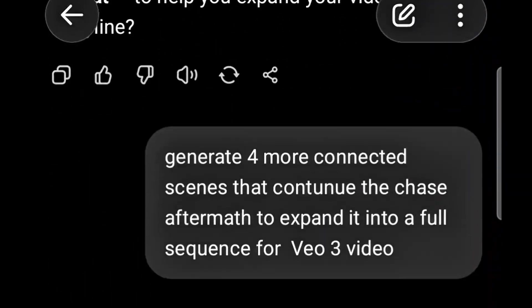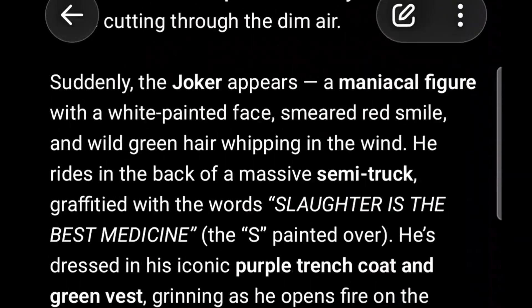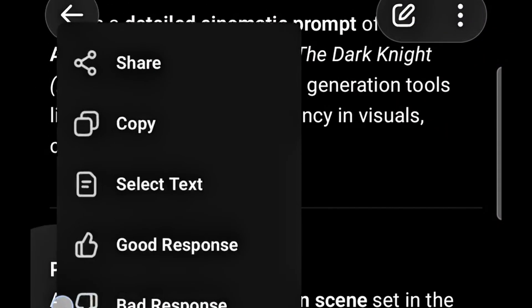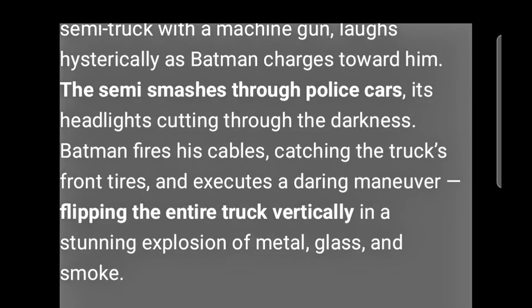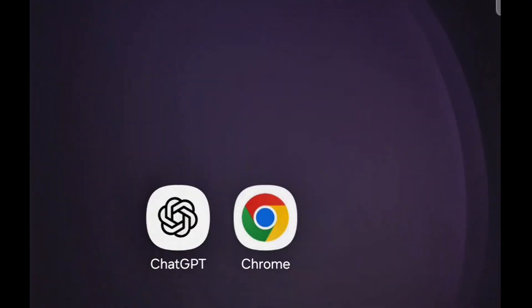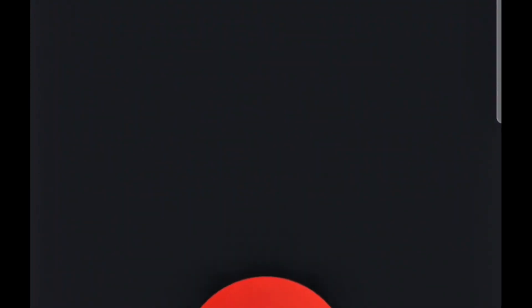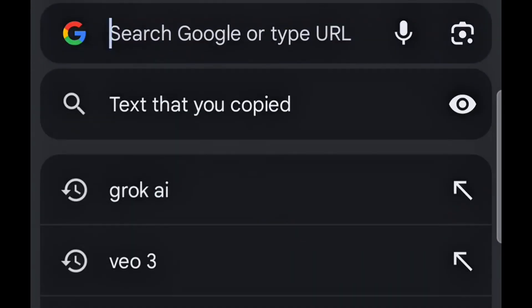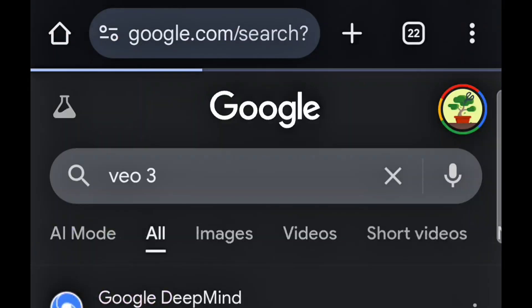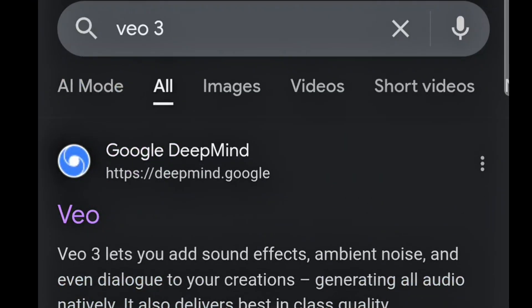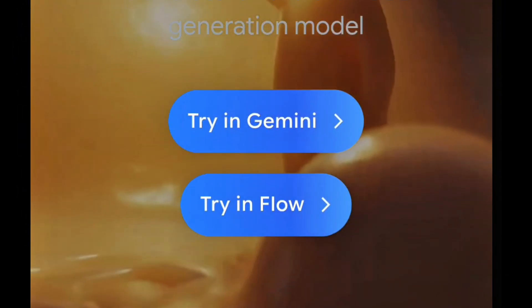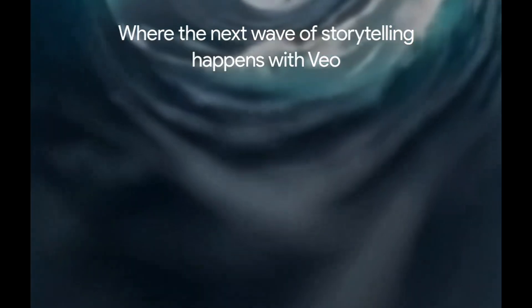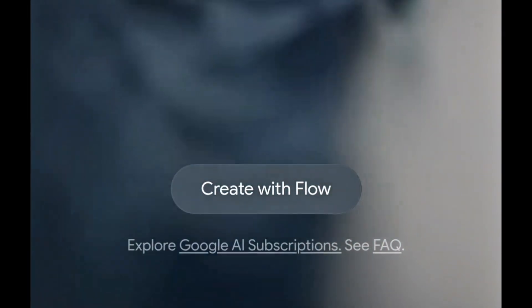Now that our prompts are ready, I'm going to copy the first prompt and head over to the Chrome browser. In your Chrome browser, type 'Veo 3' in the search bar. Click on the first result and then click on 'Try in Flow.'